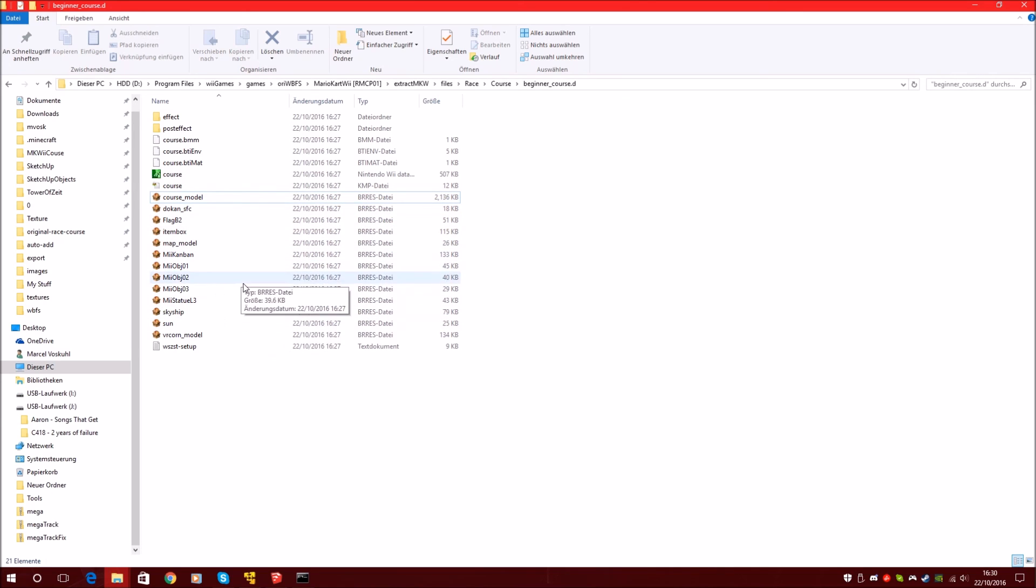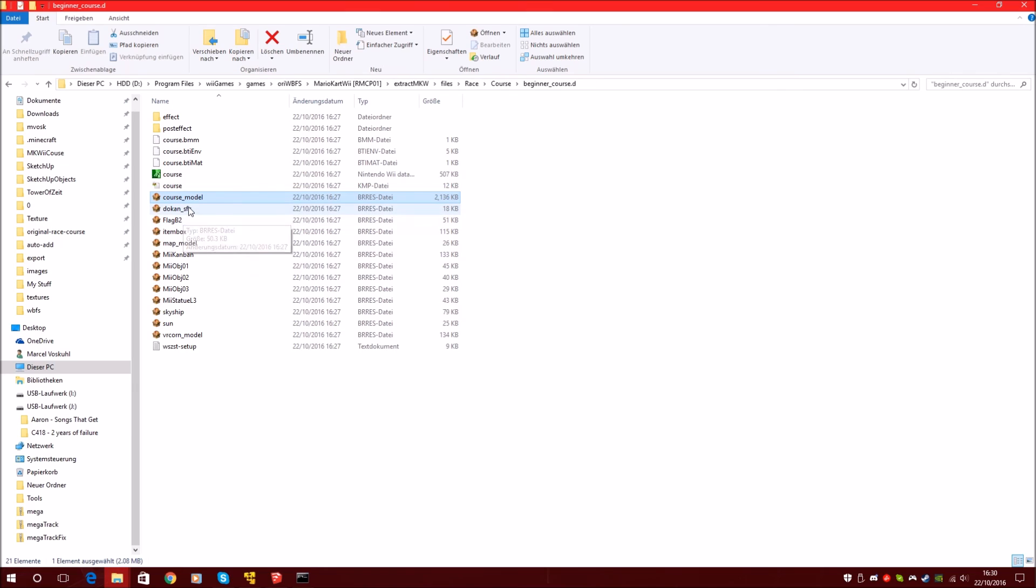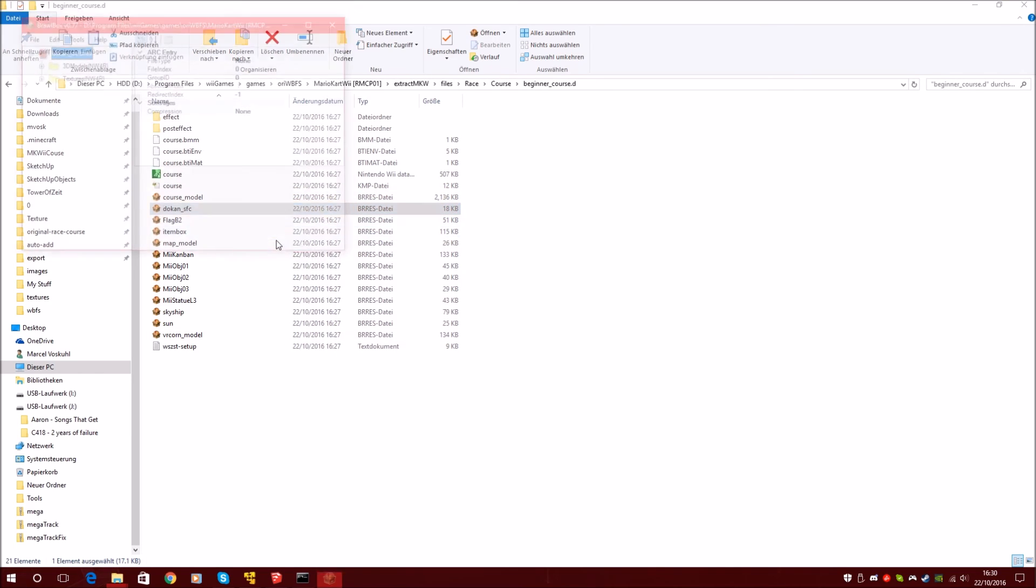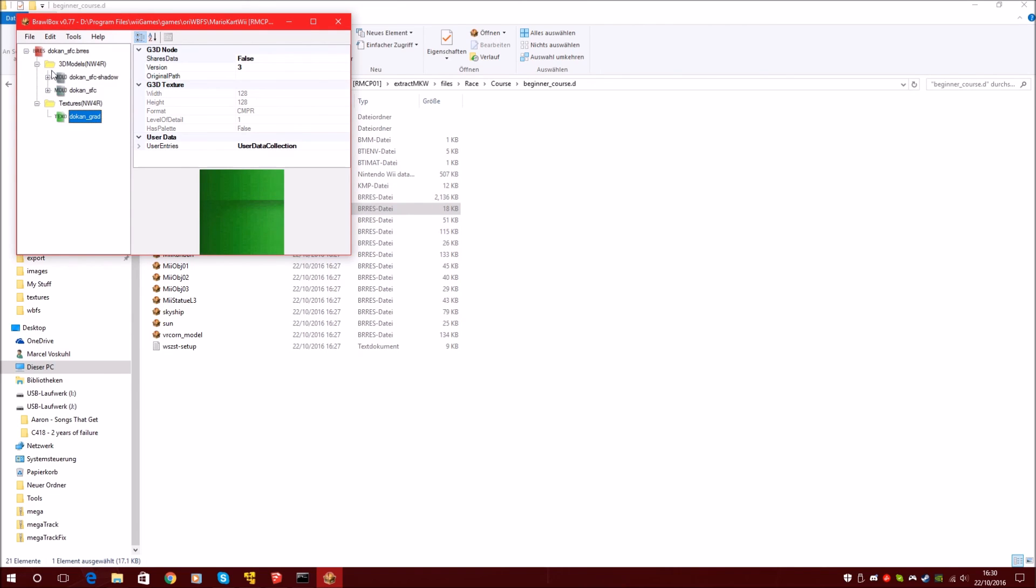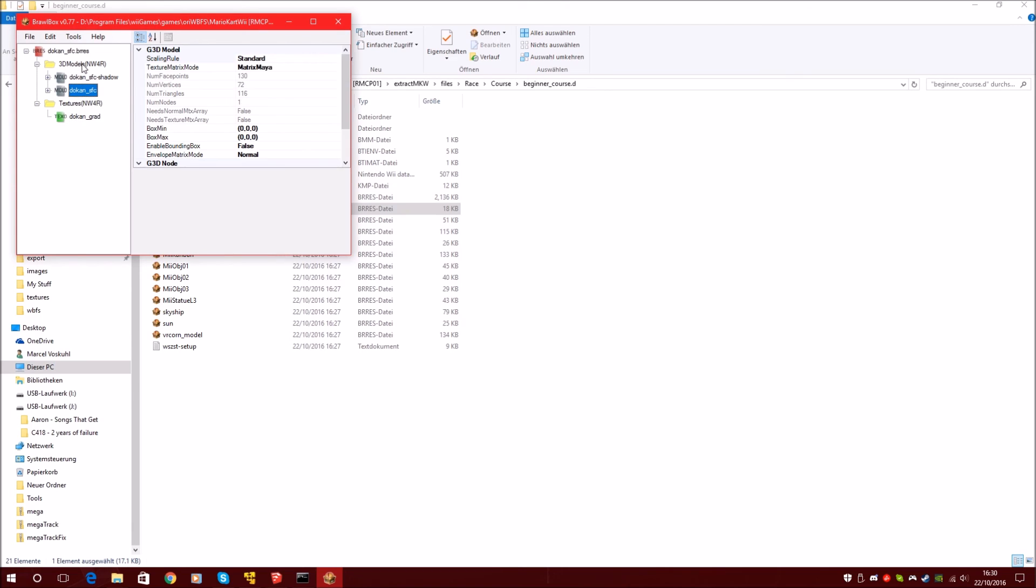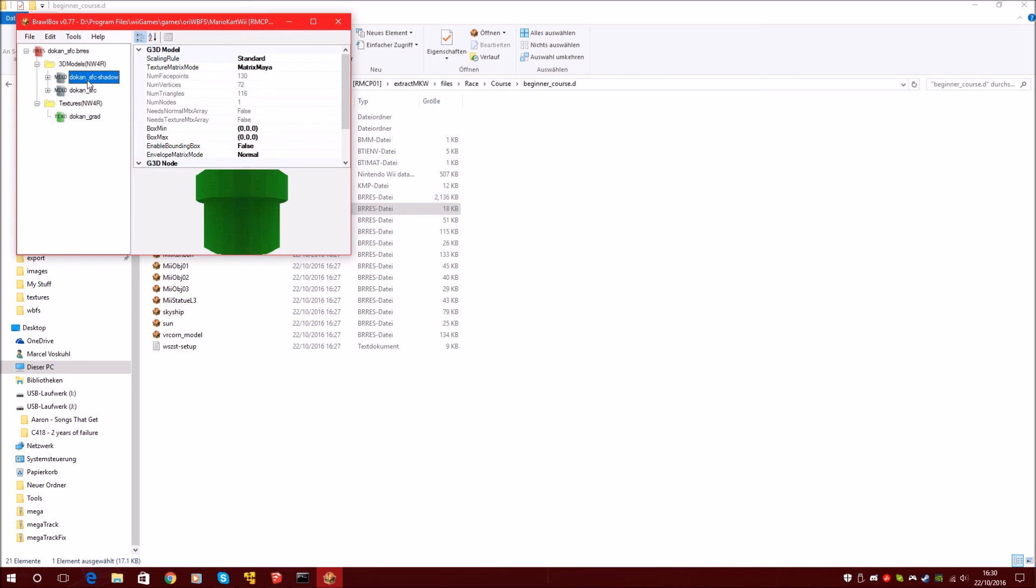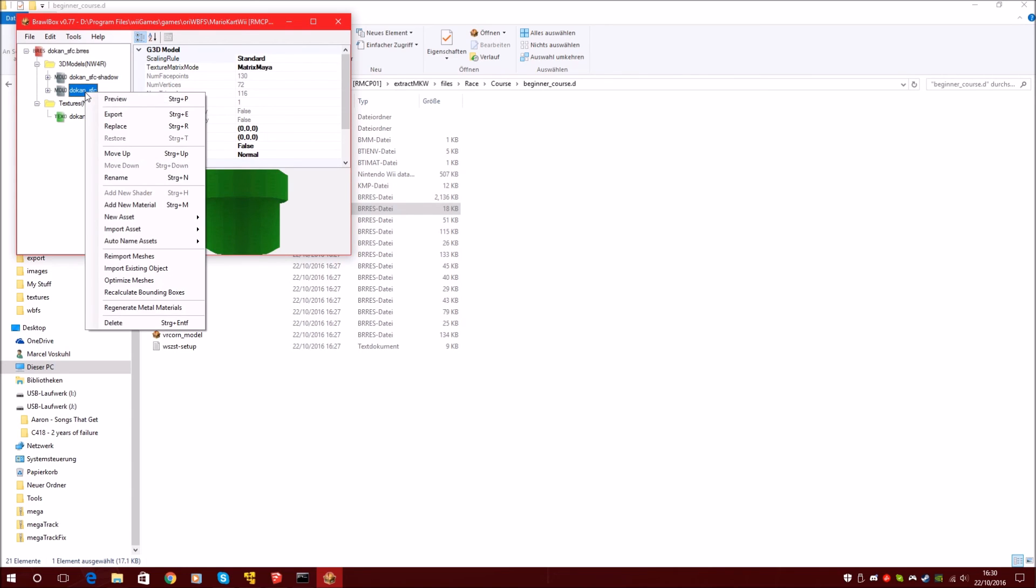And you can also look not just in the course model, but in objects. The dokan is the pipe of the Mario Kart Wii. Here's the texture of the pipe. And these 3D models, these are the models, so the 3D models.